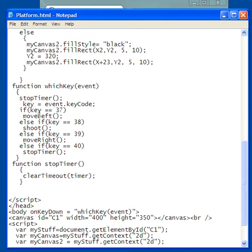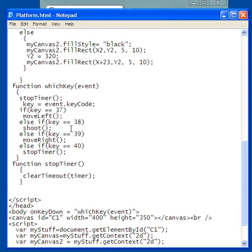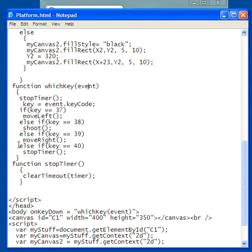So if the key code is equal to, and remember, two of these together means equal, 37, that means it's the left arrow key. So it's going to call the function moveLeft. Else if the key code is 38, that's the top arrow key, it's going to call the function shoot. Else if the key code is 39, that's the right arrow key, it's going to call the function moveRight. Else if the key code is equal to 40, it's simply going to stop the timer.